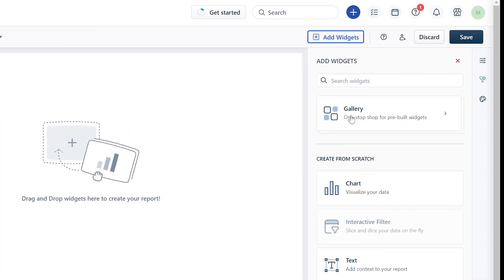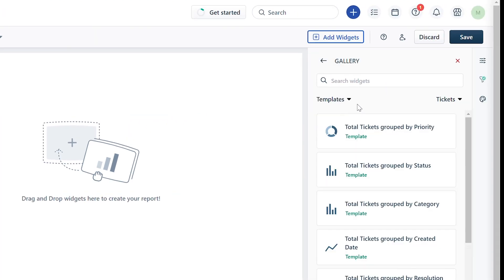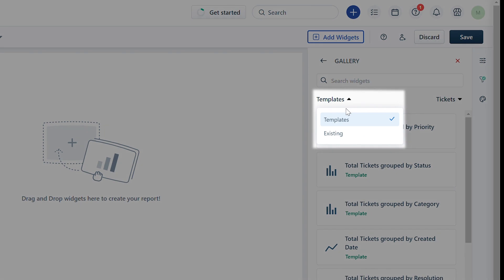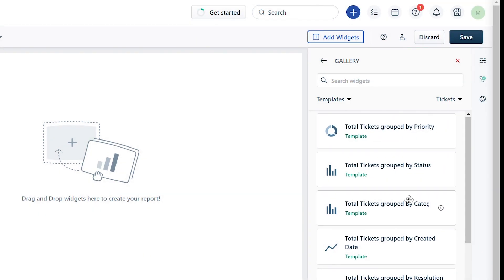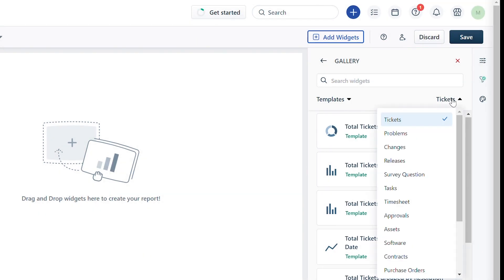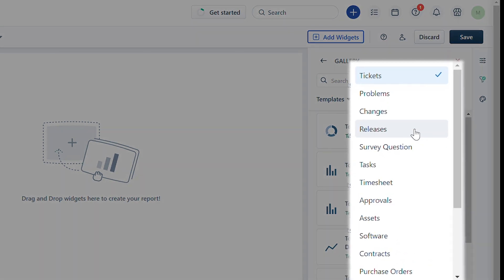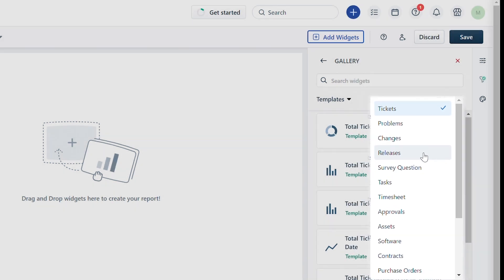Click on Gallery where you can find pre-built and existing widget templates. The pre-built templates comprise modules like tickets, problems, changes, releases, and others.